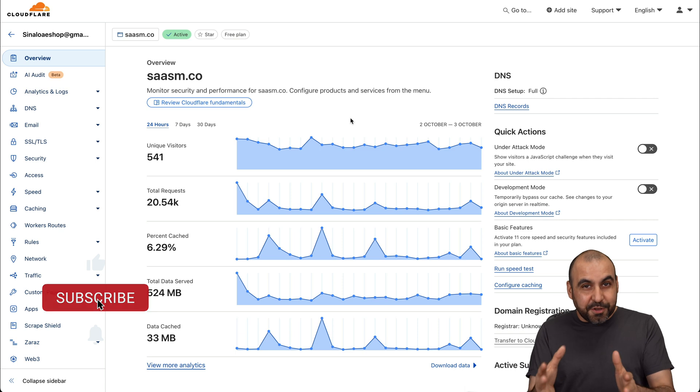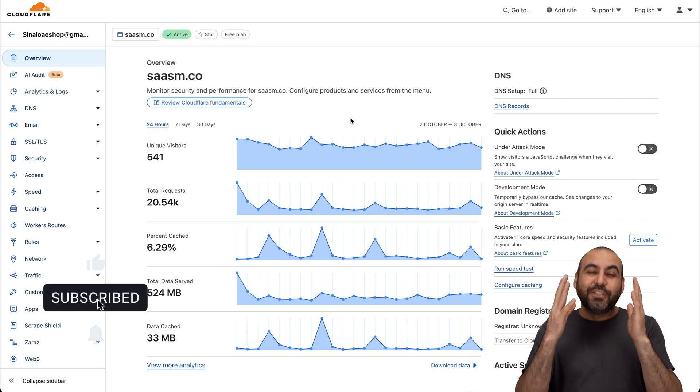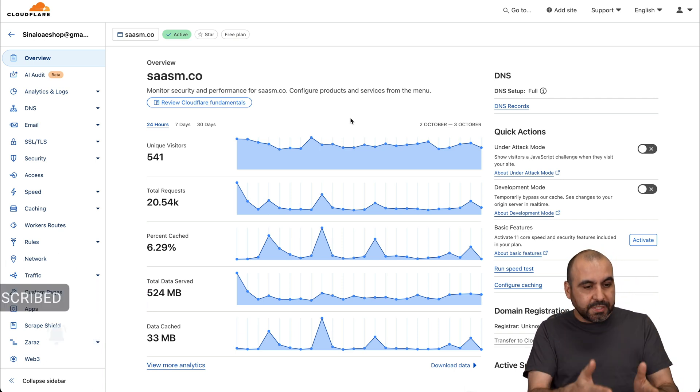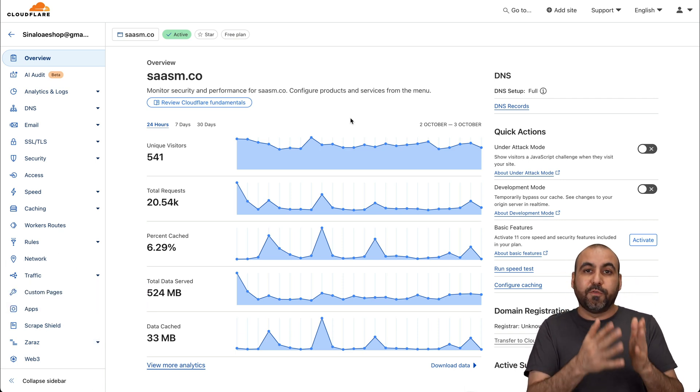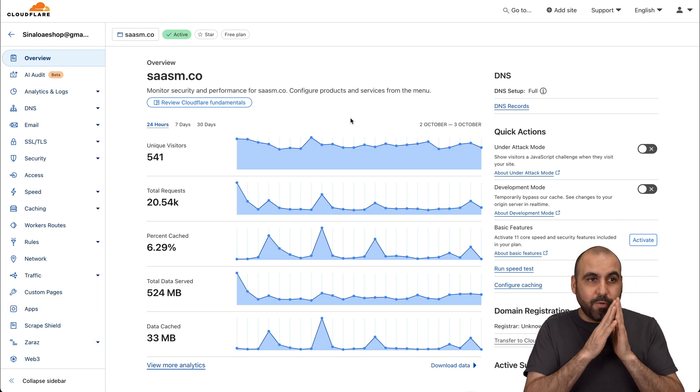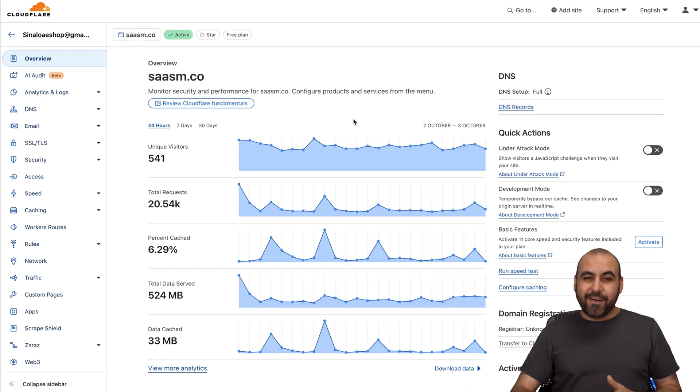Now, if you're not using Cloudflare, I do invite you to start using it. There's a bunch of tools that are available for free and it's going to make your site way better.